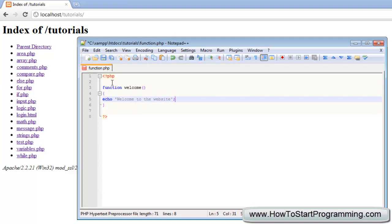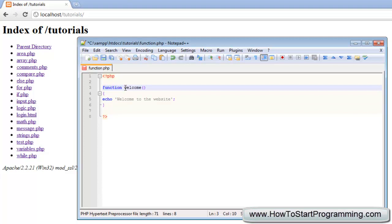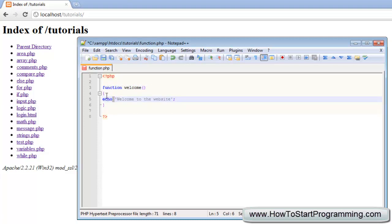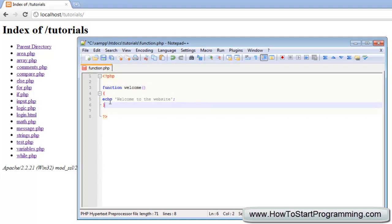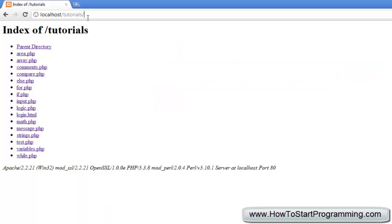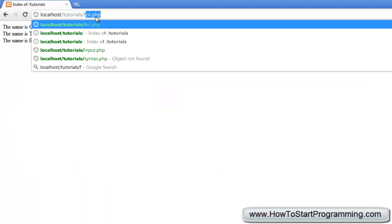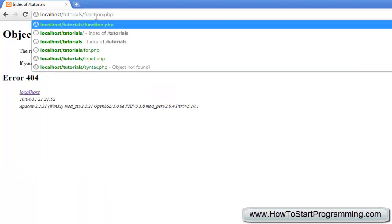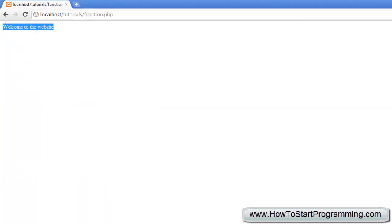So when we type 'function' we are telling PHP that this is going to be a function, then we give it a name with two empty brackets, and when this function is called the code inside the curly brackets will be executed. Let's call this function — we type 'echo welcome', save that, and you will see the function has been carried out: 'welcome to the website'.